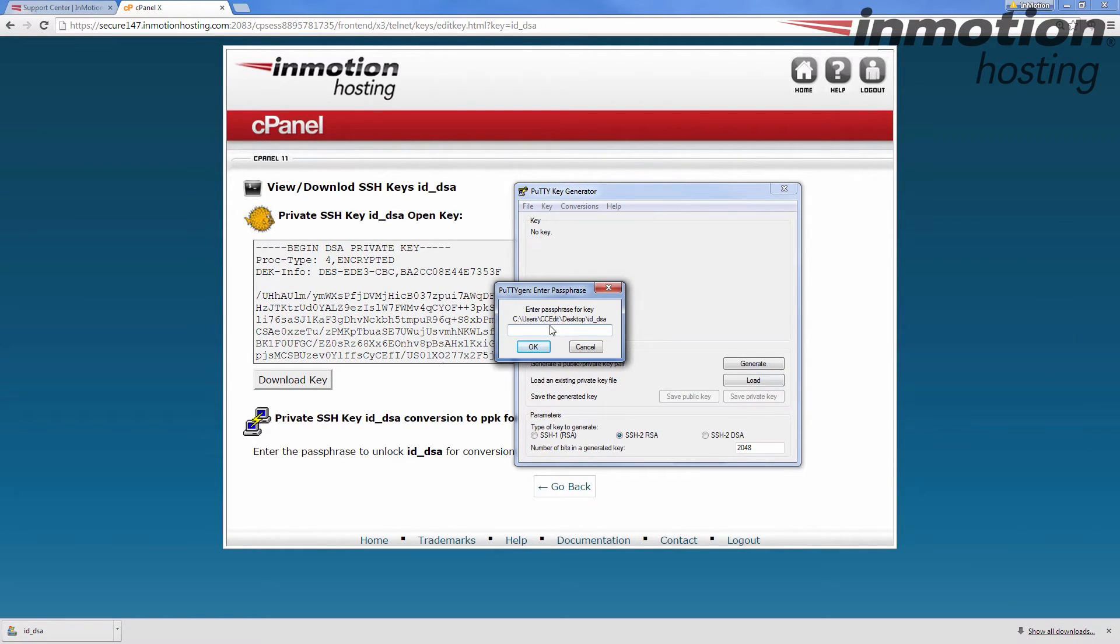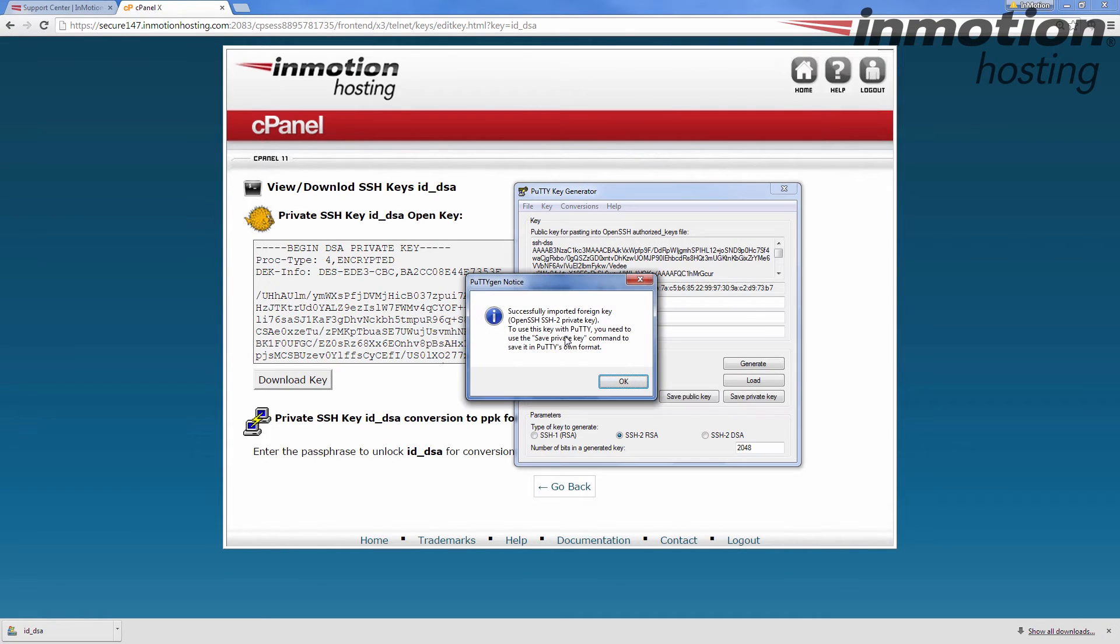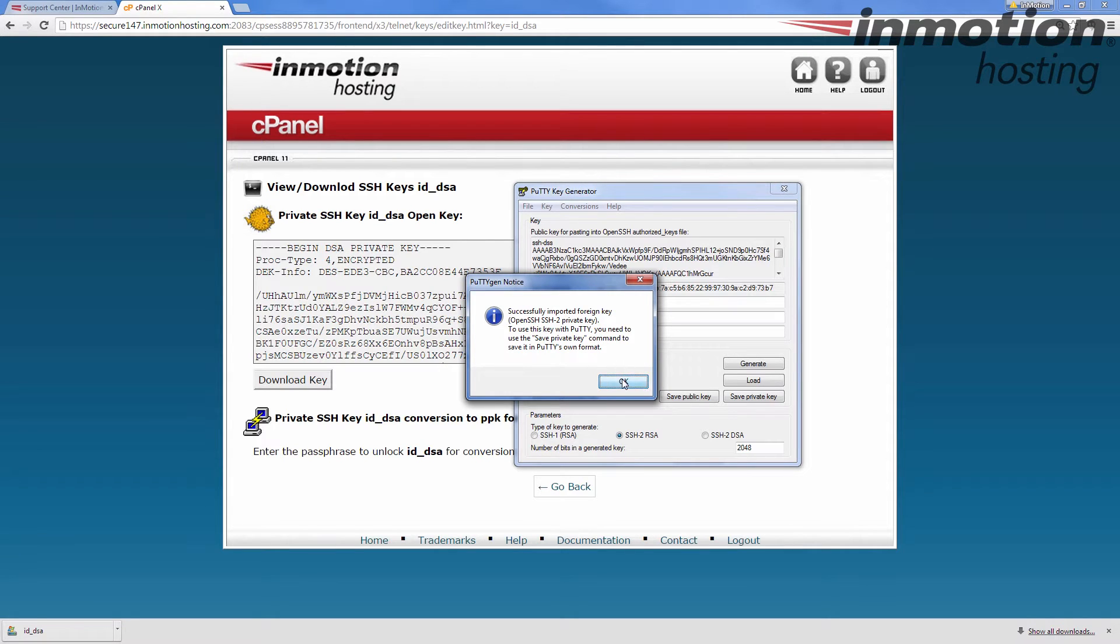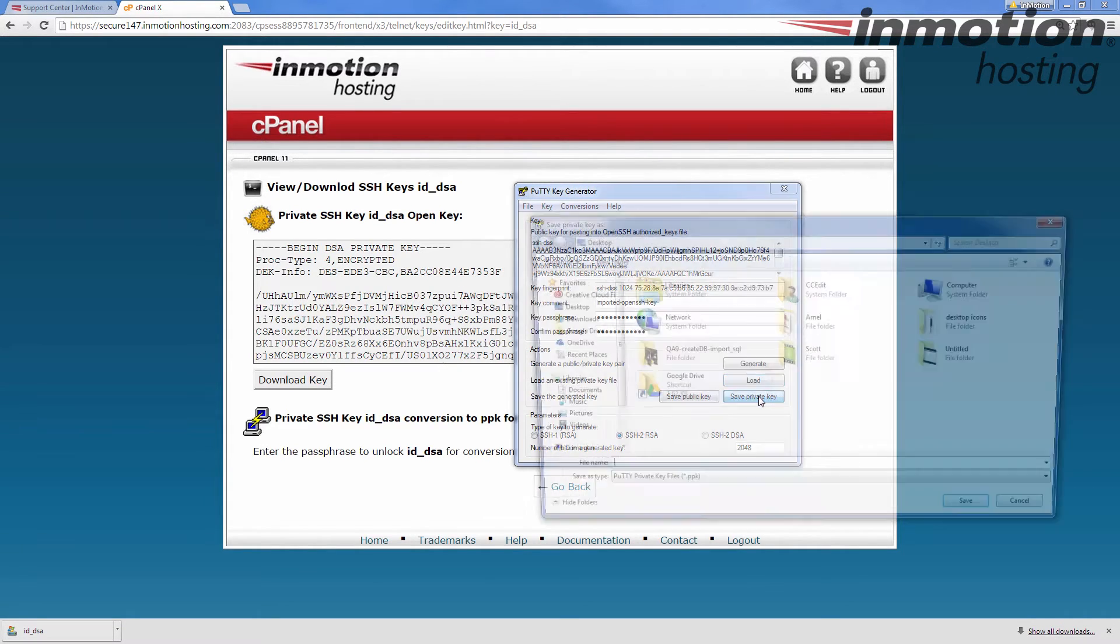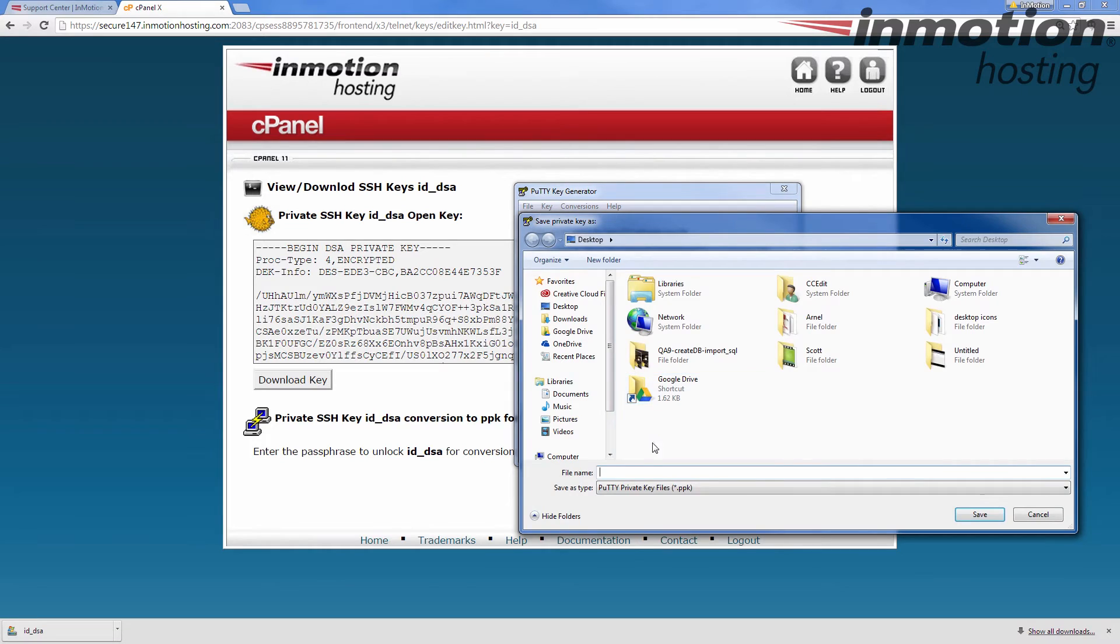It's going to ask for the password. Enter the password that you created for it and then click load and you'll see this message here, successfully imported foreign key. Click OK and then save that key. I'm going to save it as private key file.